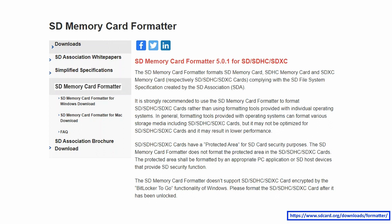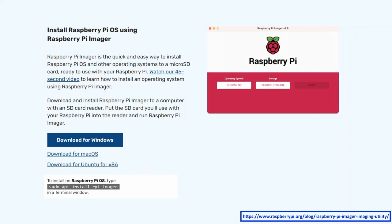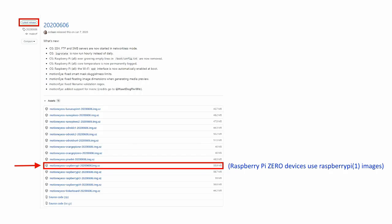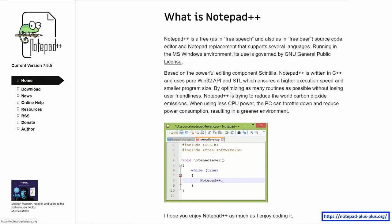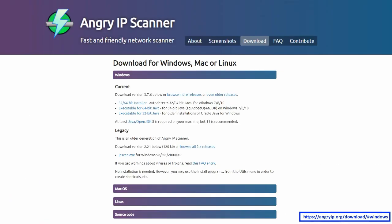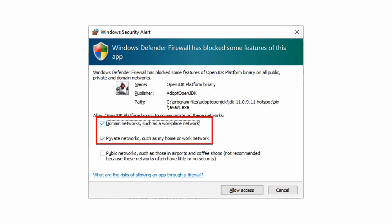You can use SD memory card formatter at the link below to format your SD card. You will also want Raspberry Pi Imager to write the image. Download the proper image for your Pi. Notepad++ is a preferred text editor. Angry IP scanner is available from this link. You may need to set proper firewall settings.